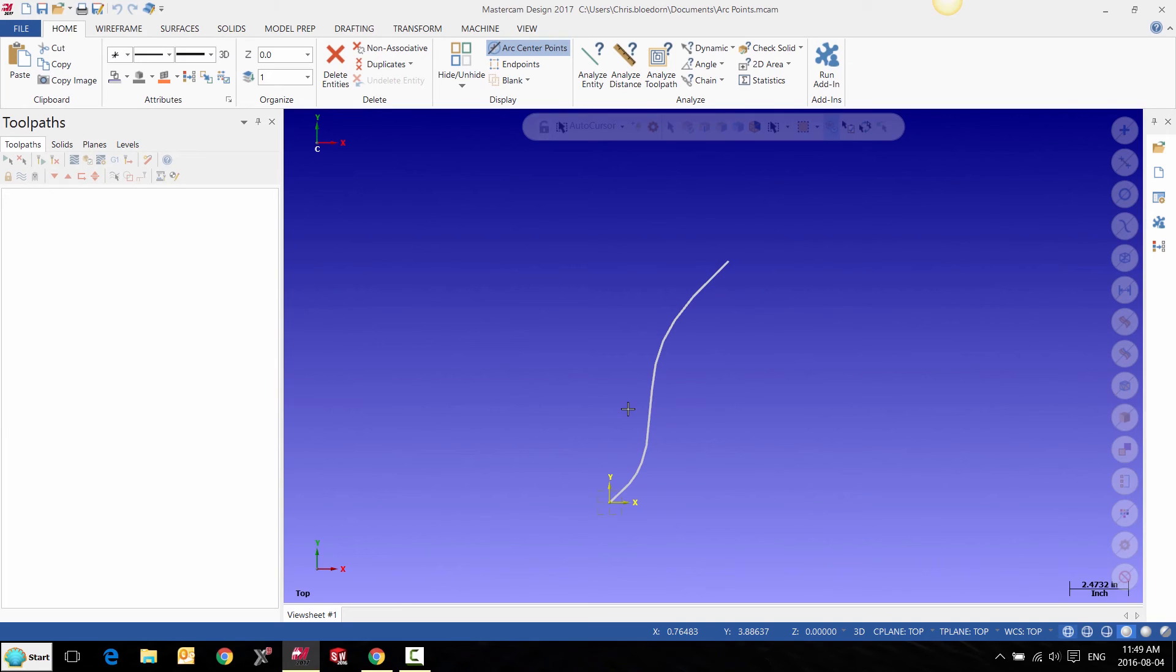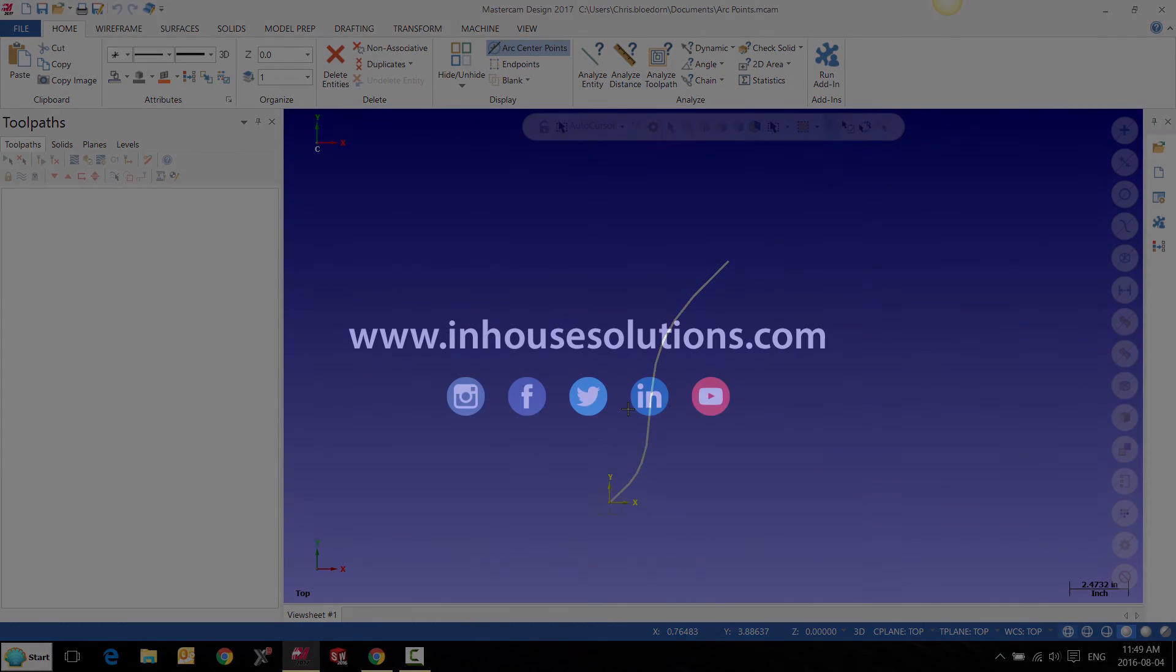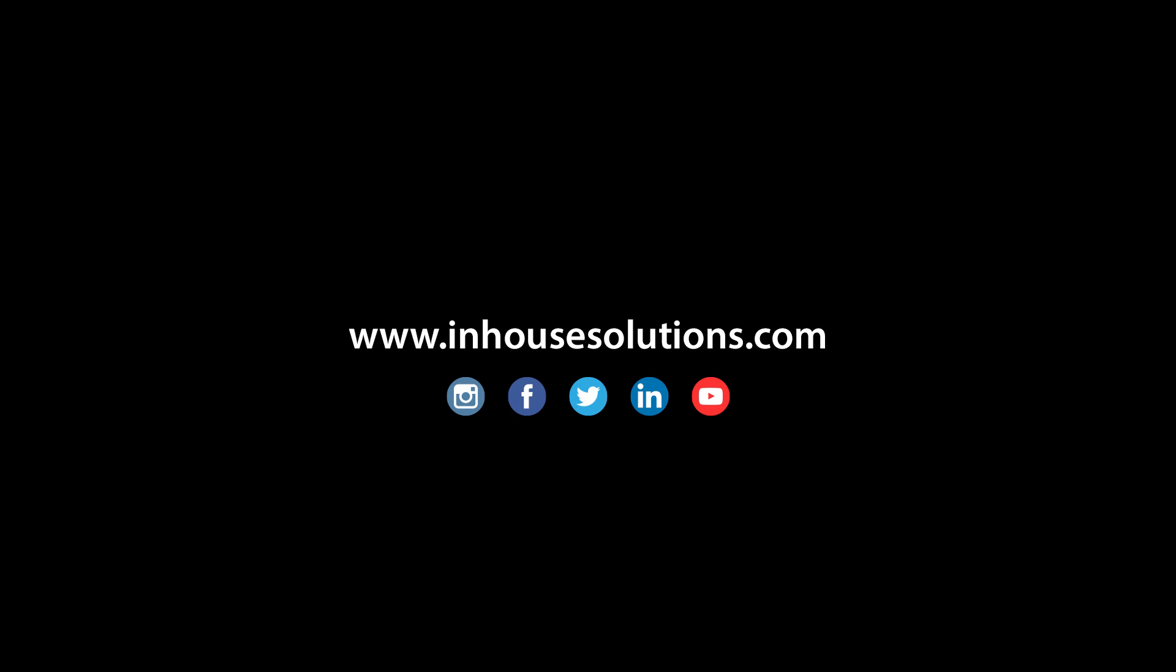If you like this video and would like to see more tips, tricks and how-to videos, please visit us at InHouseSolutions.com and like us on your favorite social media.